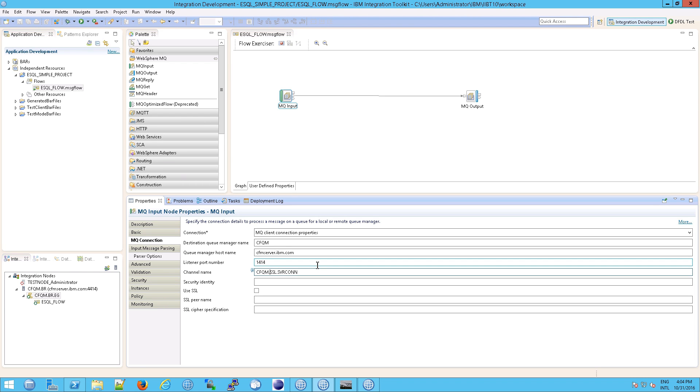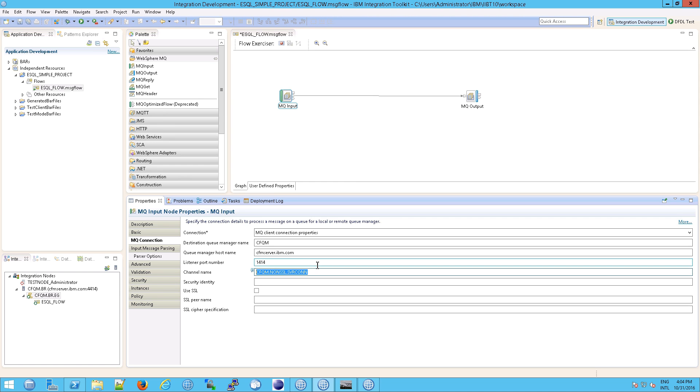The channel name here is incorrect. Now, I tried to connect over SSL and the error message I got said, hey, this is not really an SSL channel, so you need to change that. And sure enough, to fix it, you just type in CFQM.nonSSL serve.servercon. And that should do it.